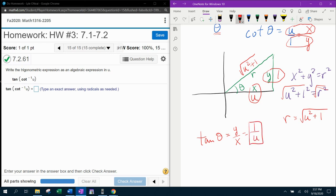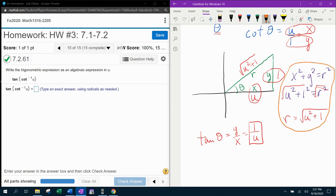Now, do you see what I mean by I did extra work for your benefit? Notice I did all of this work to find the radius, and I didn't even need it. But if I was not asked for tangent, like if it would have said sine or cosine, I would need that.